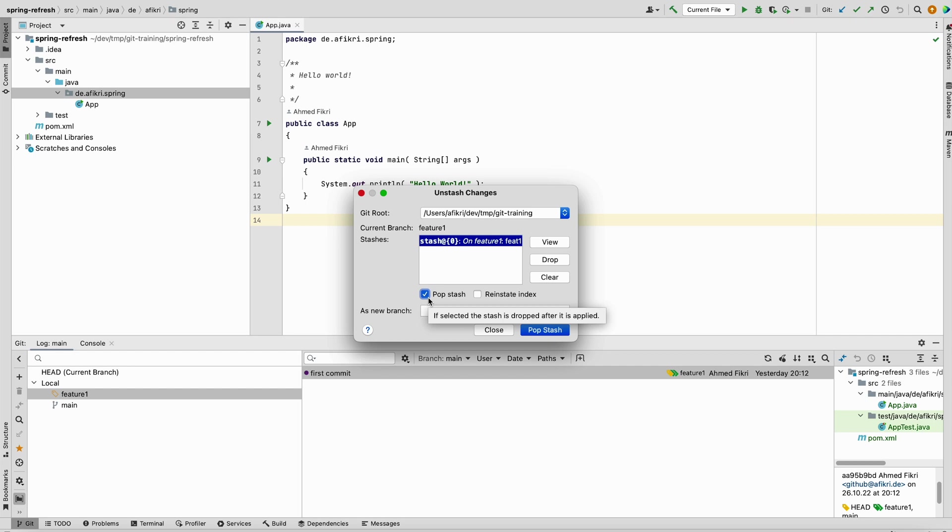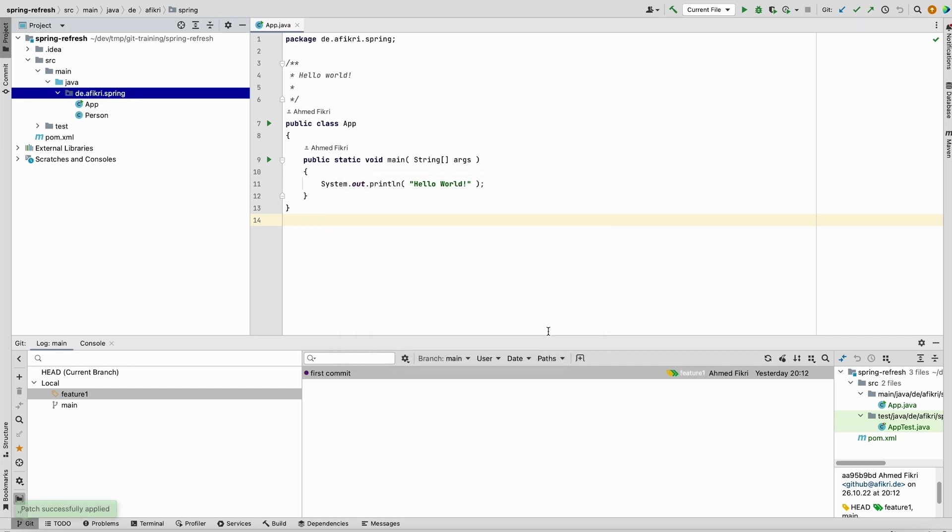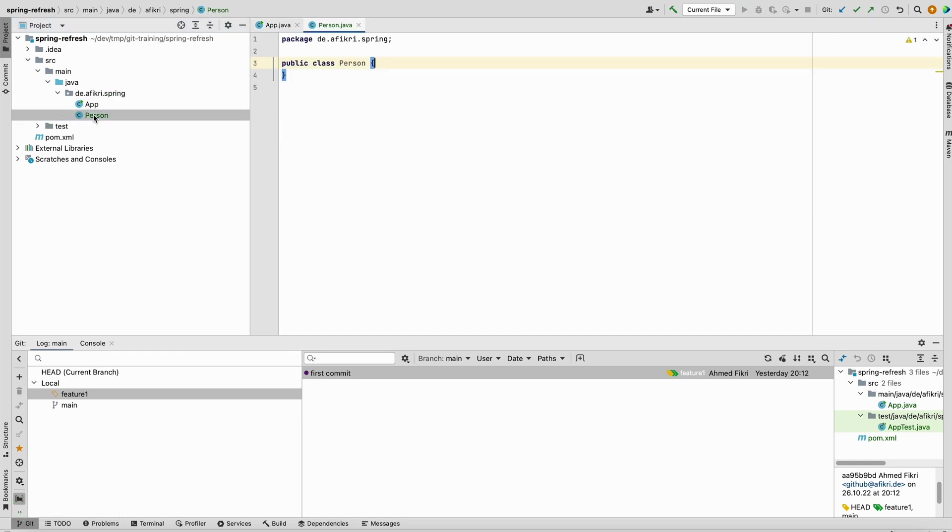Let's try it out. Pop stash. So you see the changes are again available and you can edit.